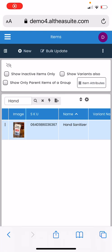Hello everyone, today I'm going to show you how to use an iPhone or Android phone to scan barcodes using the phone camera. I'm running Althea Suite demo account on my iPhone. You can see that I have created one item, Hand Sanitizer, which I created in my earlier video.